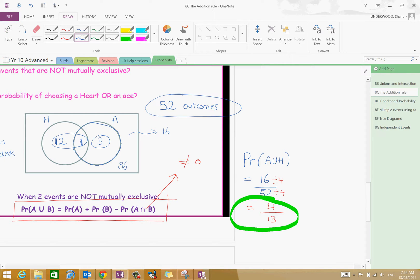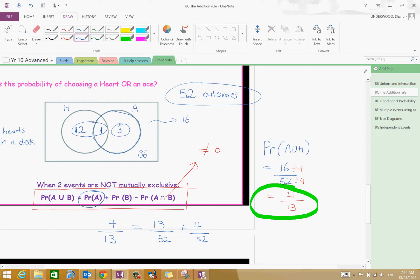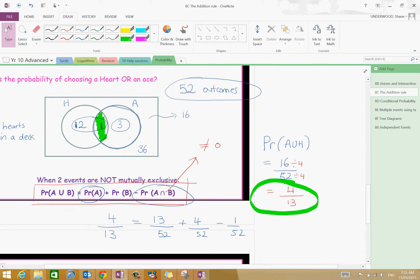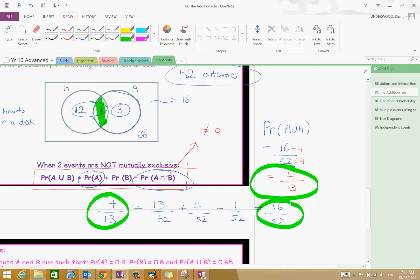Let's confirm this addition rule works. The probability of an ace or a heart should be 4 out of 13. The probability of a heart is 13 out of 52, and the probability of an ace is 4 out of 52. Using the addition rule, minus the intersection of 1 out of 52: 13 plus 4 minus 1 is 16 out of 52. Does 16 out of 52 equal 4 out of 13? It does — we've just proven that.